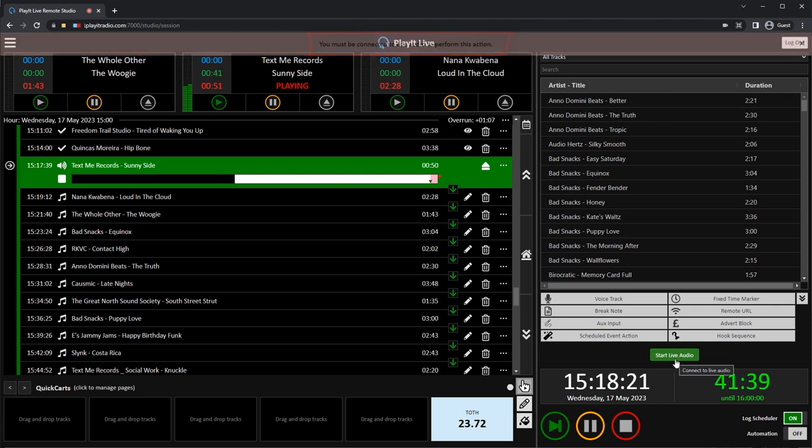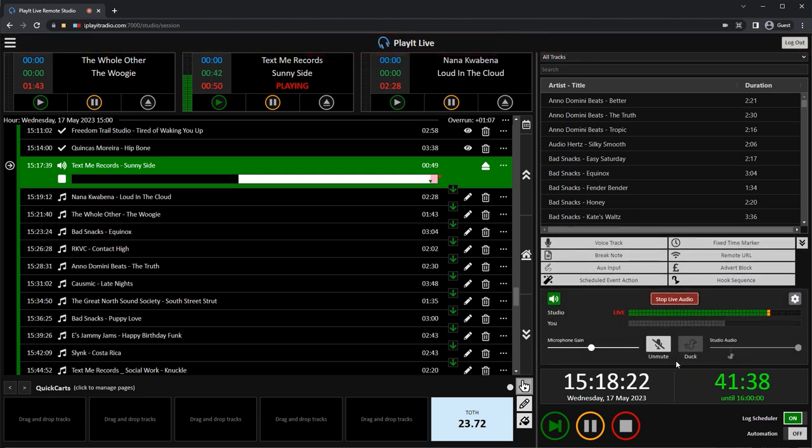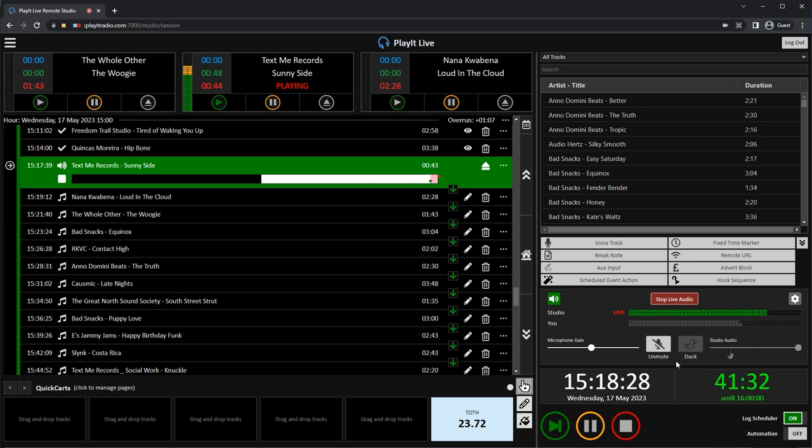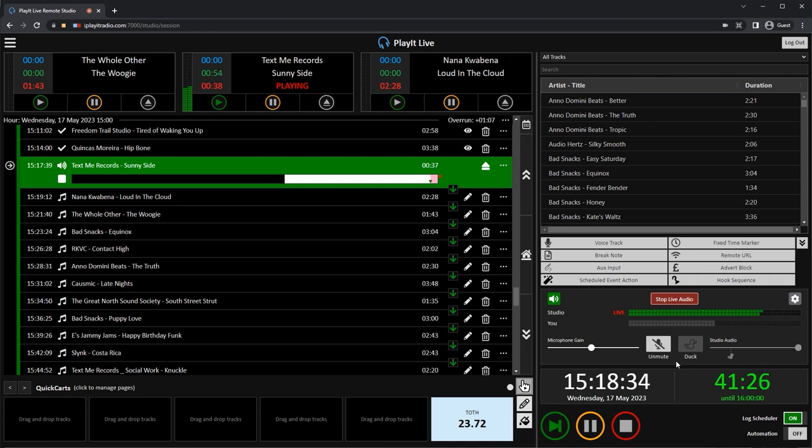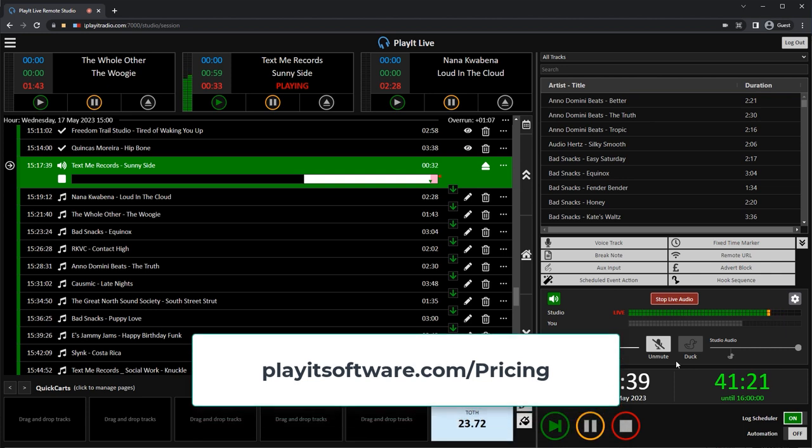So, Remote Studio is a new feature that will change the way remote presenters do live radio. It makes it easier for them to use it from anywhere in the world, with just a web browser. Remote Studio is part of the remote management module for PlayIt Live, and you can find more information at playitsoftware.com.